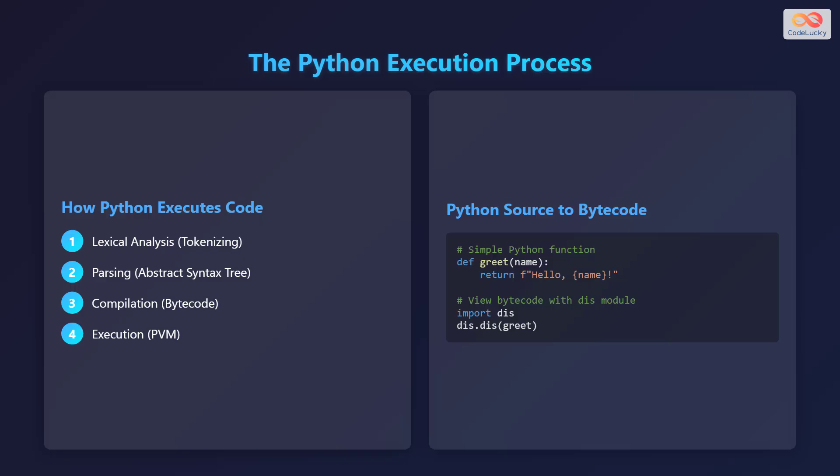Let's walk through how Python executes code step by step. The first step is lexical analysis where the code is broken down into tokens. These tokens are the smallest units of meaning in the language. Next comes parsing where these tokens are used to create an abstract syntax tree, or AST, which represents the structure of the code.